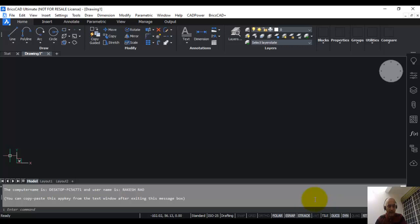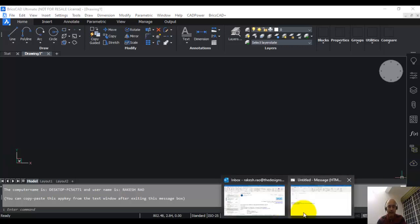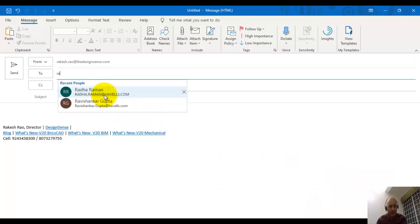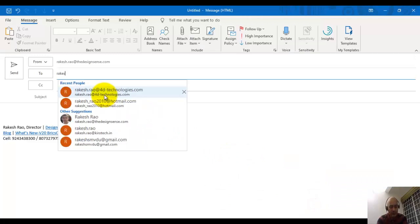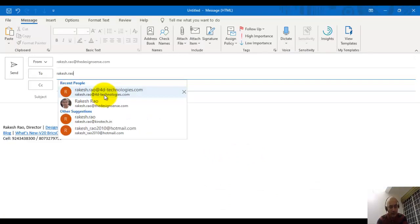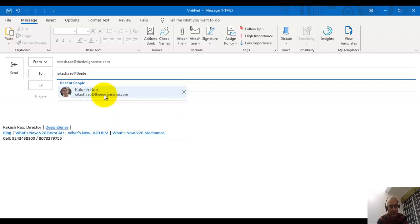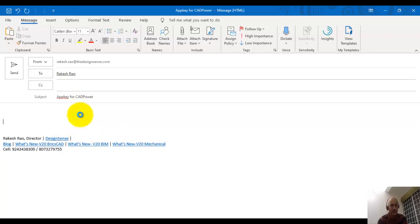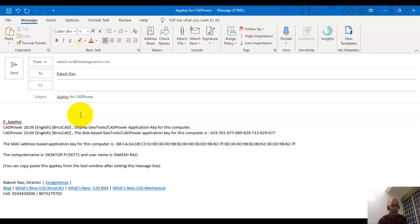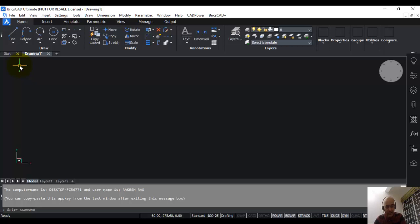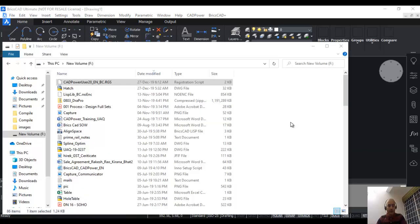Once you have the app key, the next step is to simply send it to me by email. I'm going to open my email software, which is Outlook. The email address to which you must send it is rakesh.rao@thedesignsense.com. Put the subject as app key for CAD power and simply paste your app key here and just send it to me. Once you send the app key to me, I will generate the license file and send it to you. That license file will have an extension of rgs.